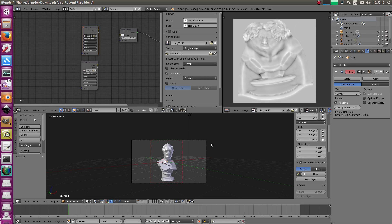Welcome back and today it's all about displacement textures, different displacement texture types and how we can use them in cycles.